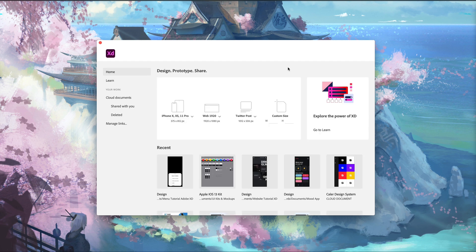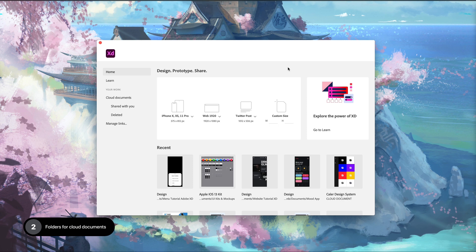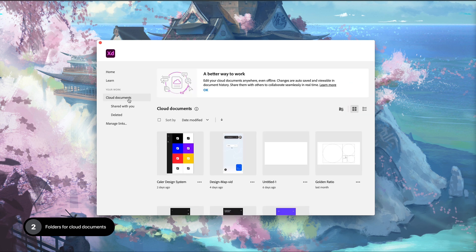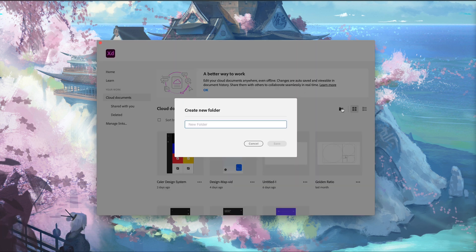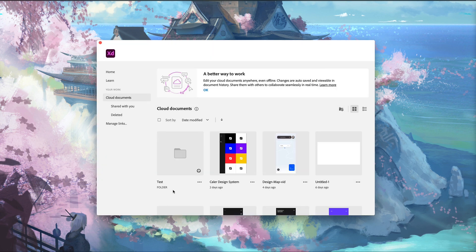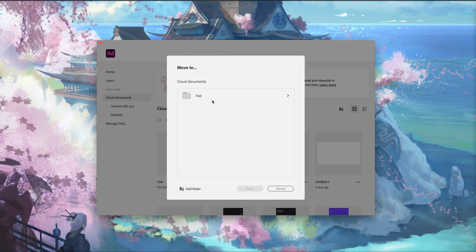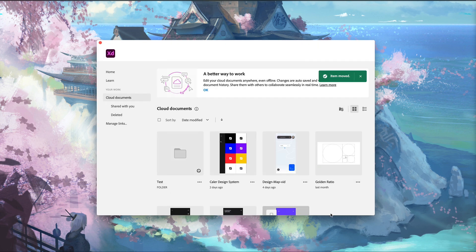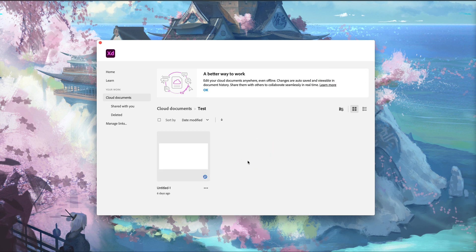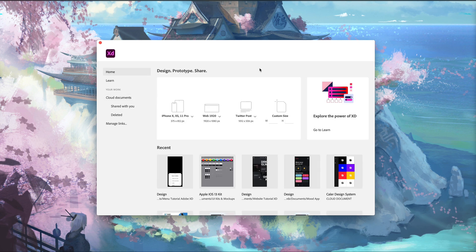The second new feature we have is folders for the cloud documents, which I think is really cool. Now we can add a folder, and if we have a larger project, we can add things to that folder. I'm just going to move this blank file into there. Now if I go into my test folder, I can have all of my files in here related to this project. This is a really cool addition to help organize cloud documents.